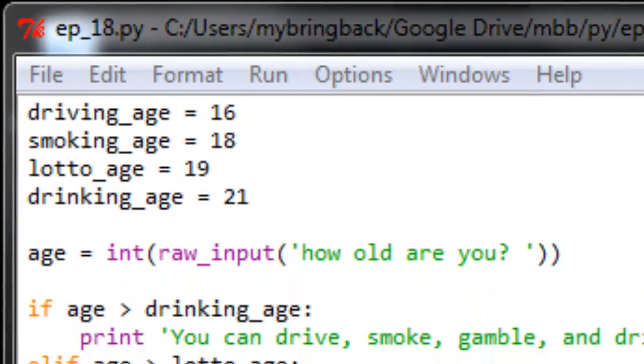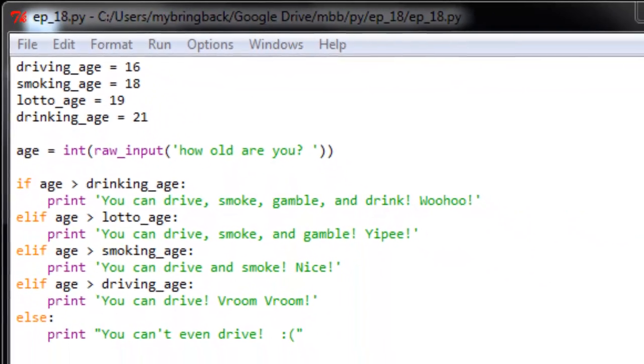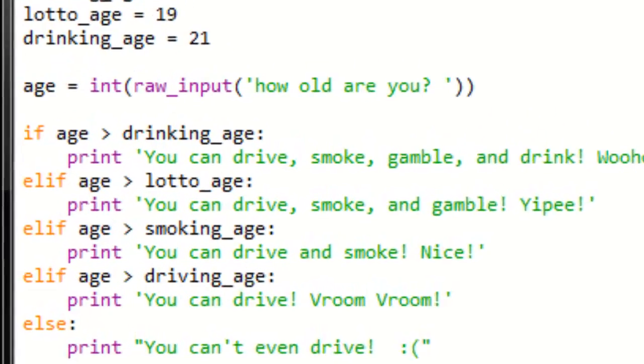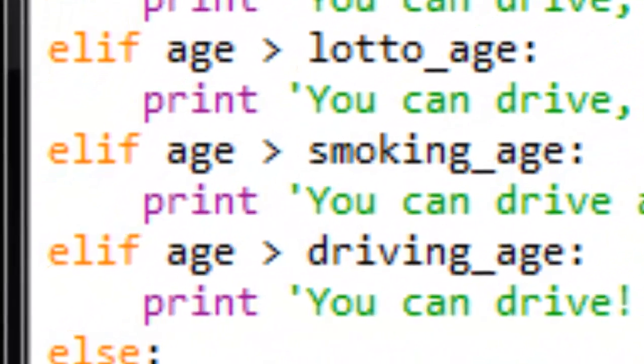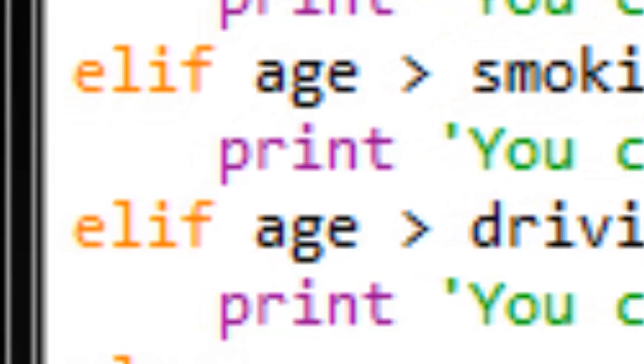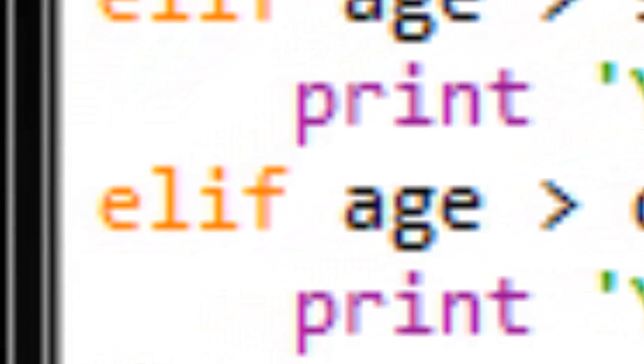But oftentimes we want to do things that are a little bit more complicated than just saying if this then that. One of the ways that we can approach that is to have multiple layers of conditionality in the decisions that the program makes. One of the ways to add those layers is to use this keyword elif.